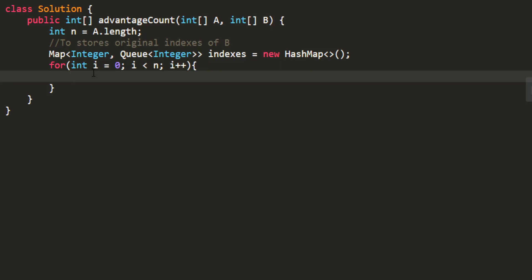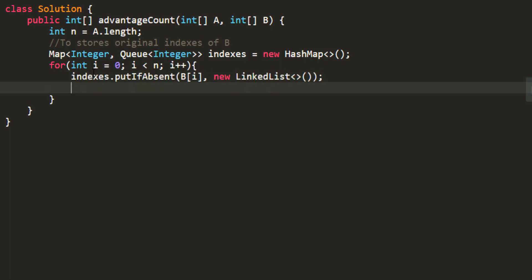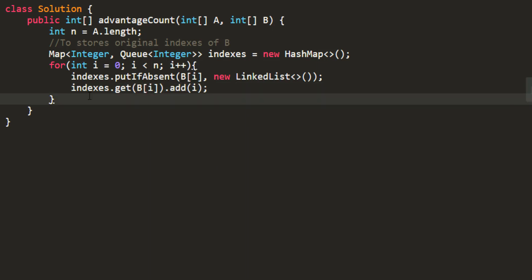Now we need to fill this map. So we will go over all the elements in B and if the value is absent we will need to put that particular value for the first time or else we need to take the queue out of it and add that particular index into the queue.